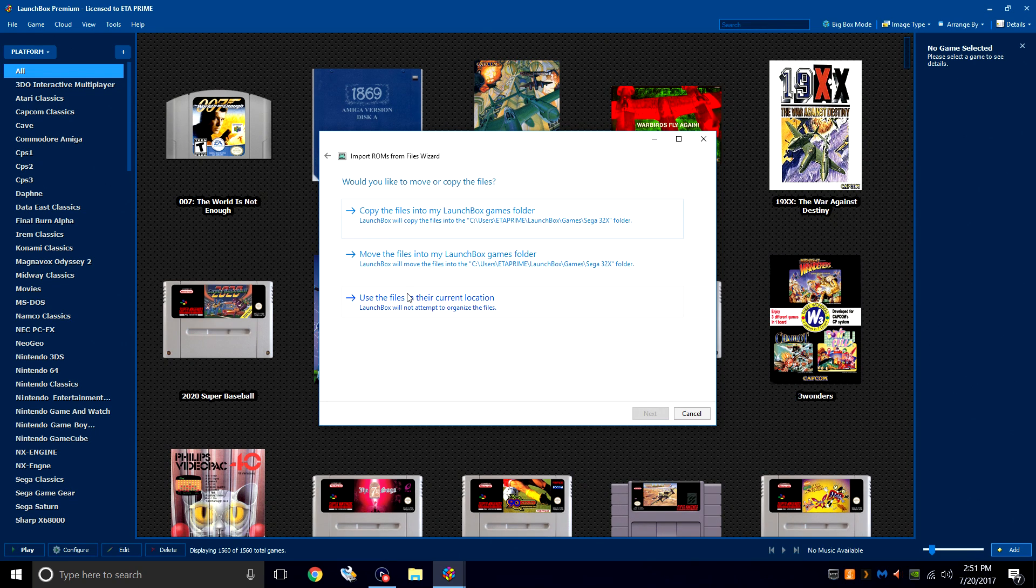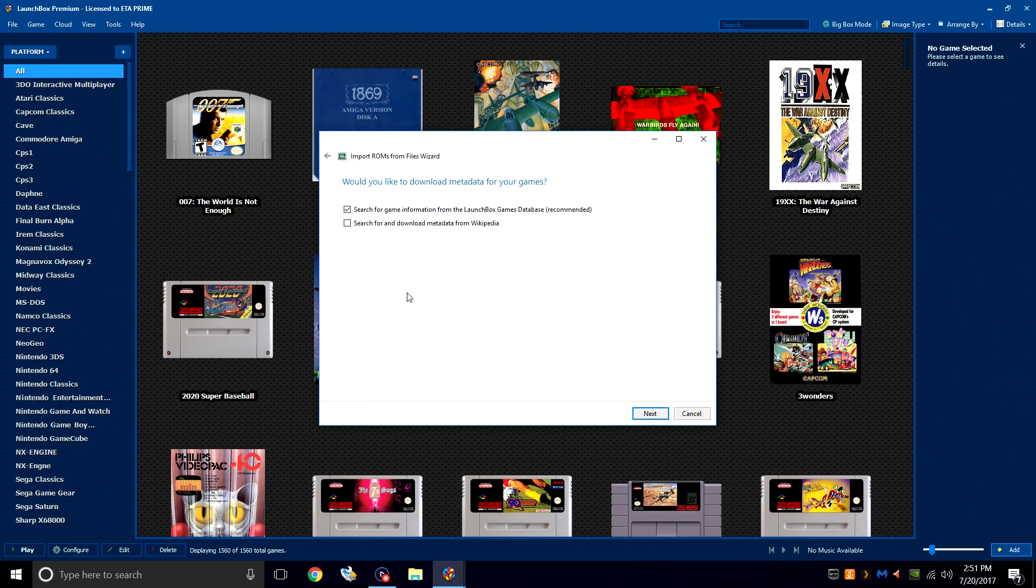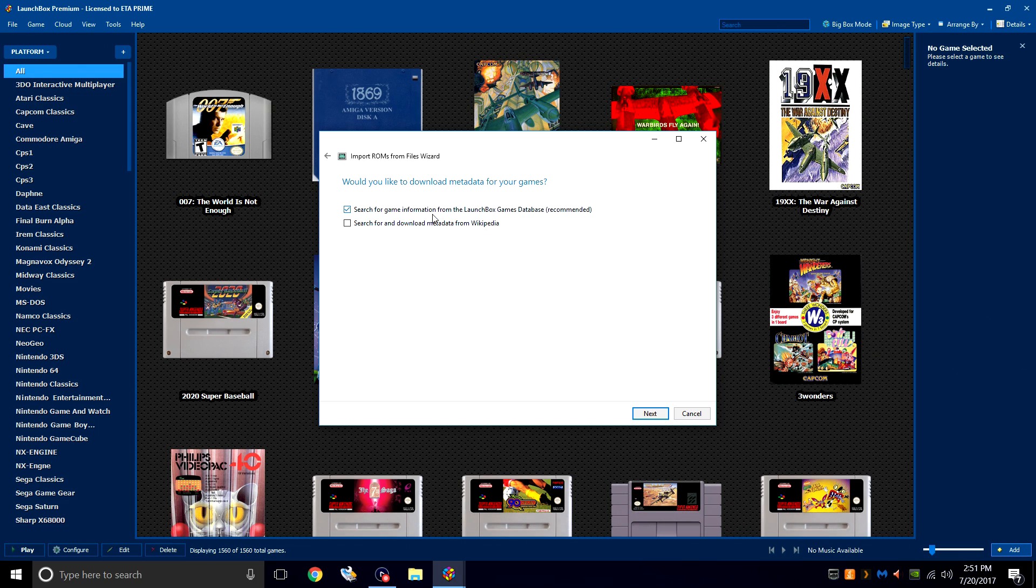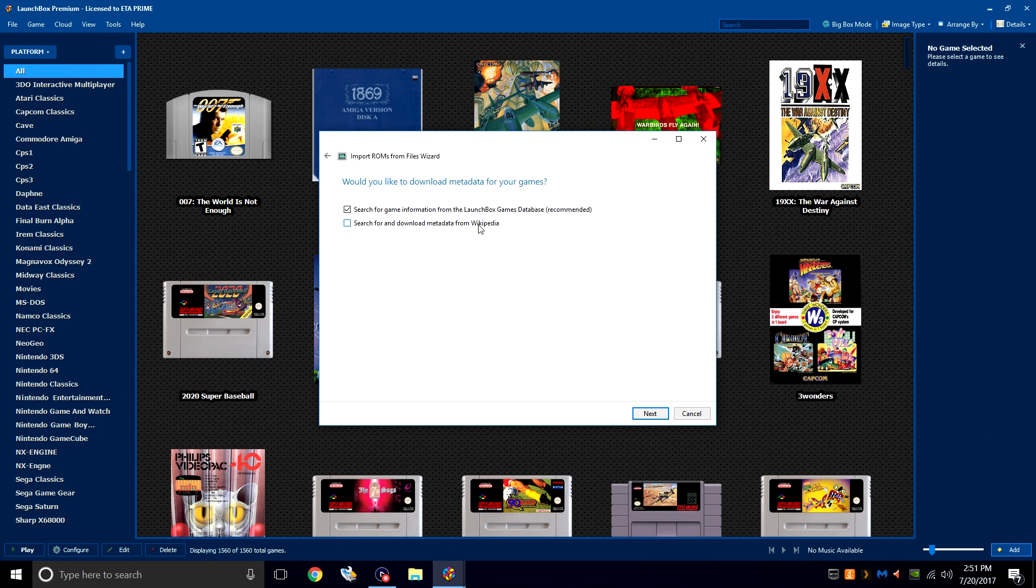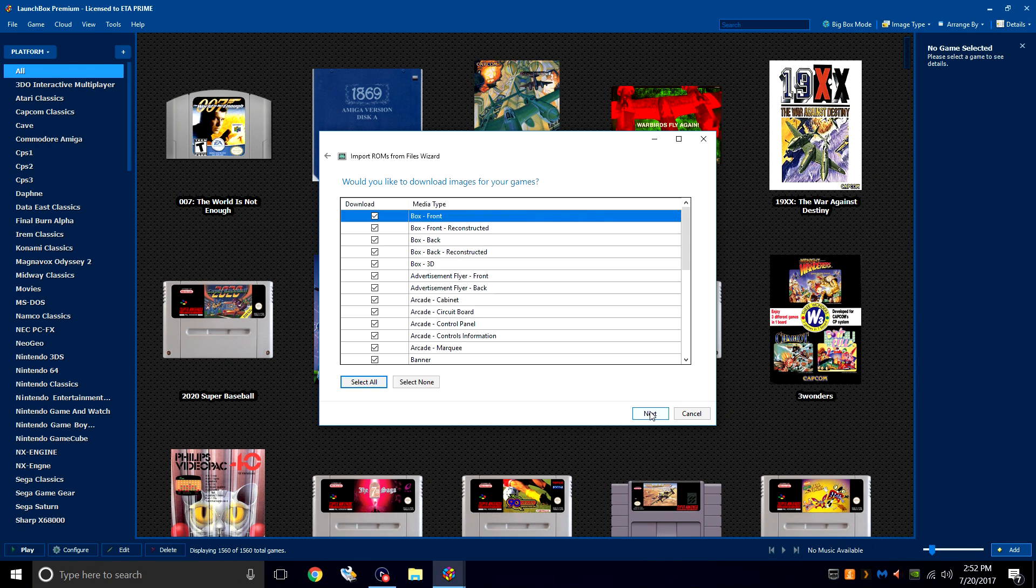Use the files in their current location because we already put them in our LaunchBox directory. Would you like to download metadata for your games? Yes, we would. Make sure Search for Game Information from LaunchBox Games Database is checked. You can also try Wikipedia, but I find that LaunchBox Games Database does an amazing job. Next.